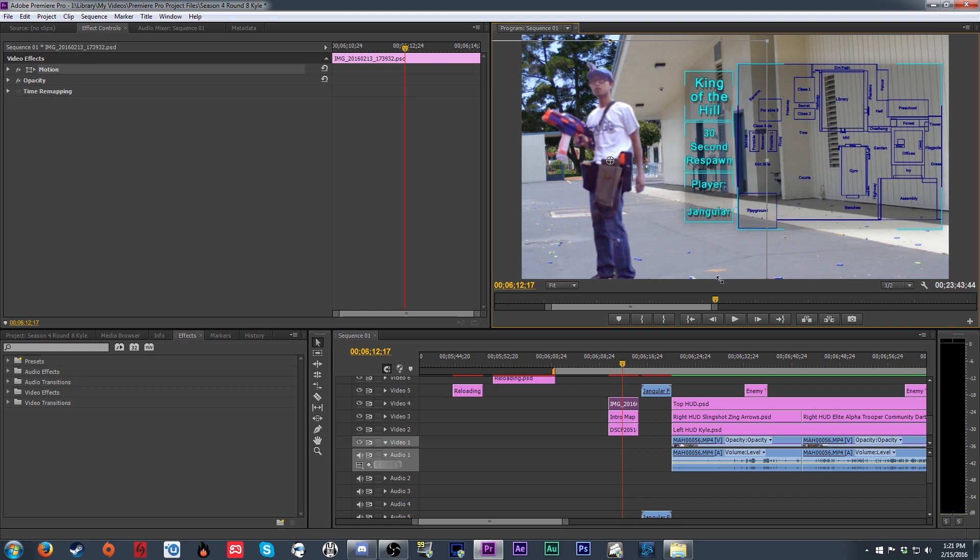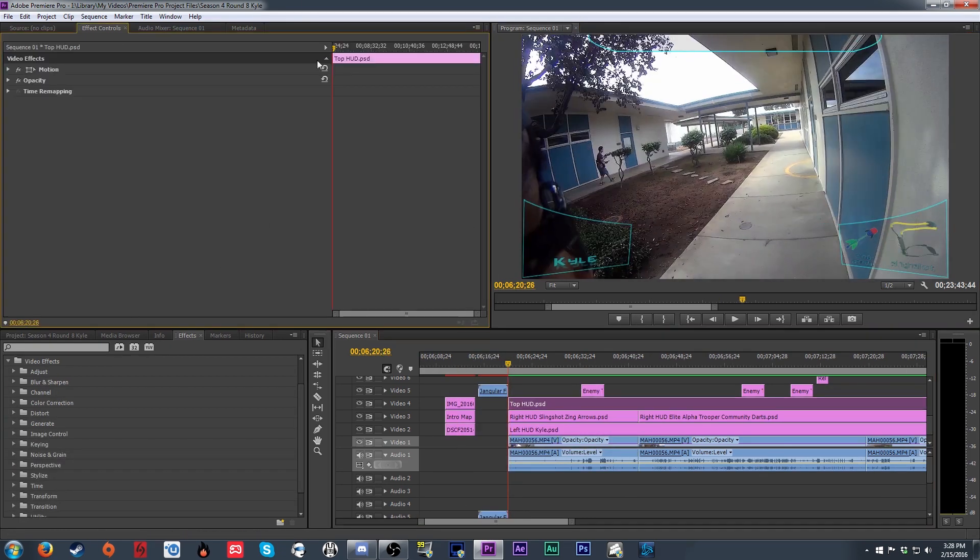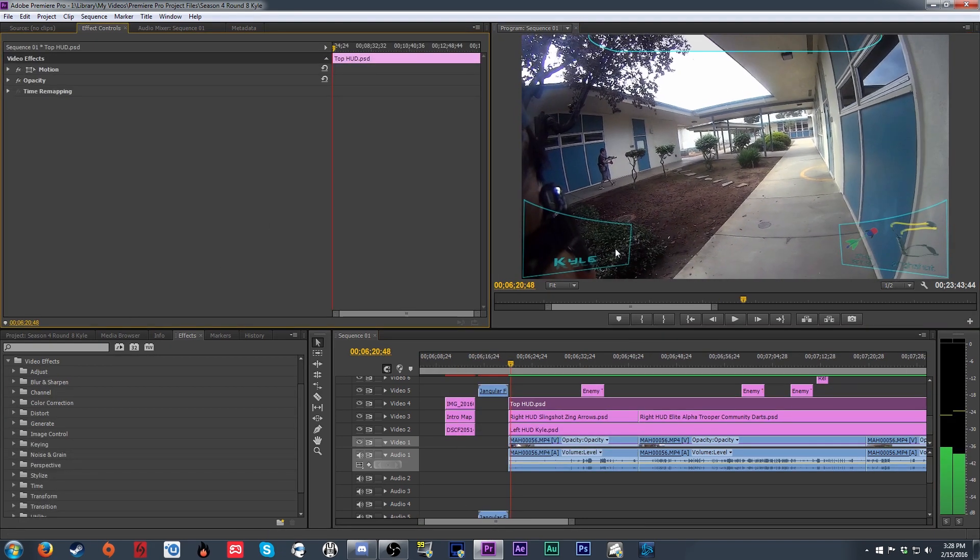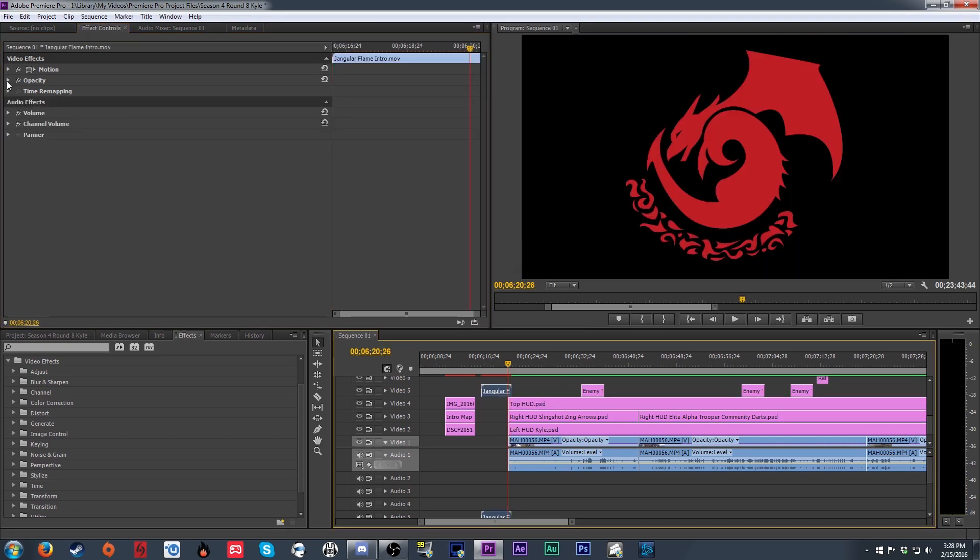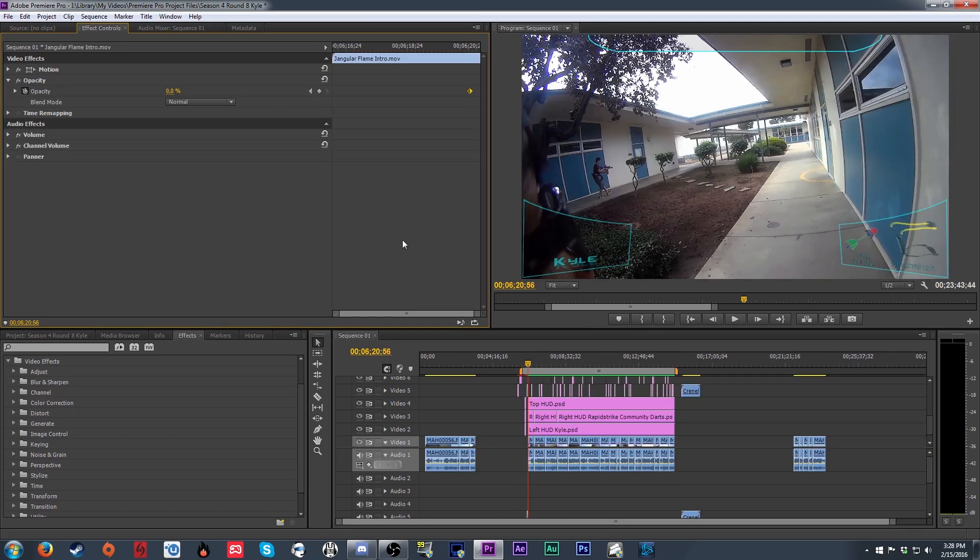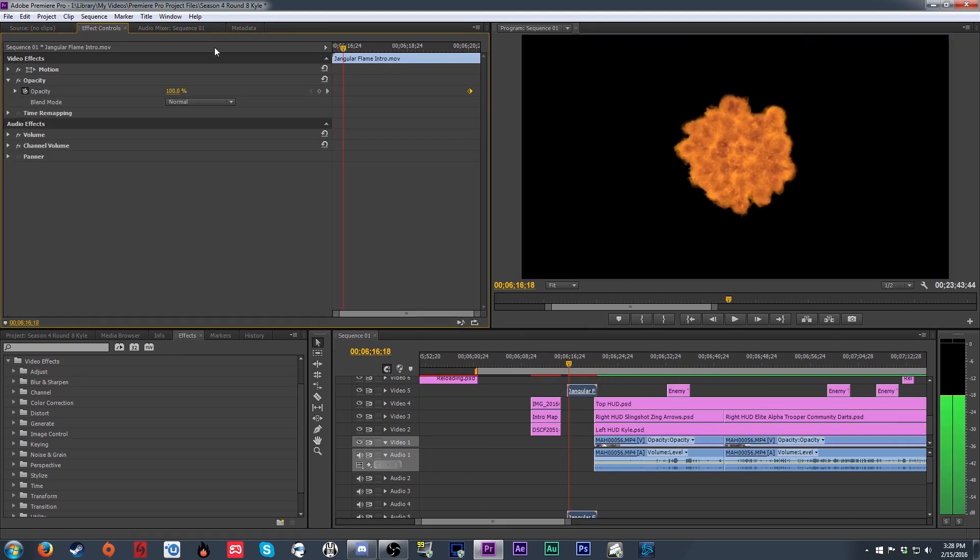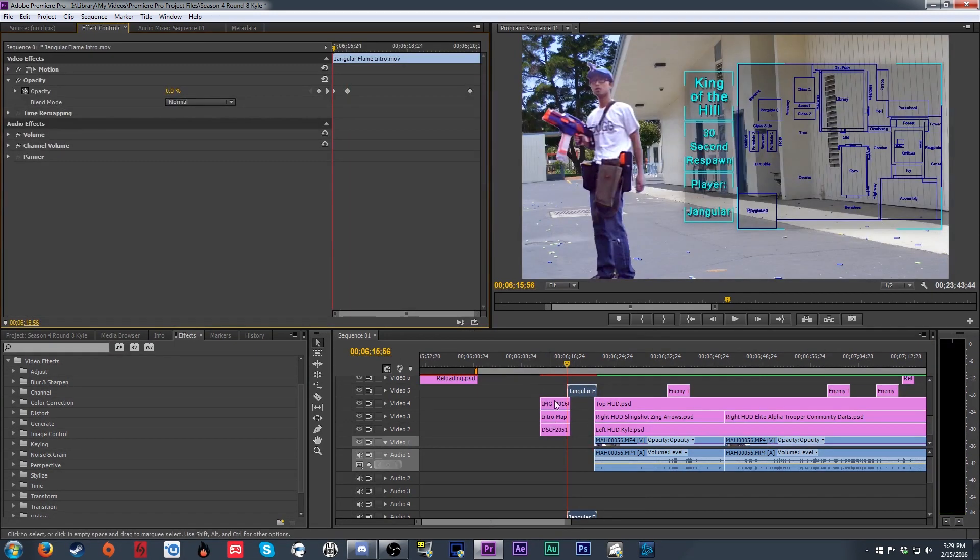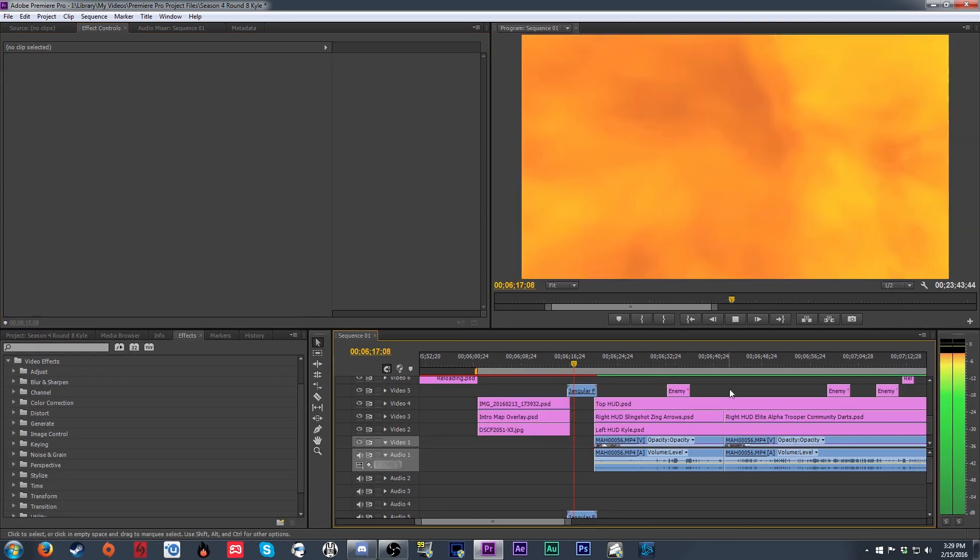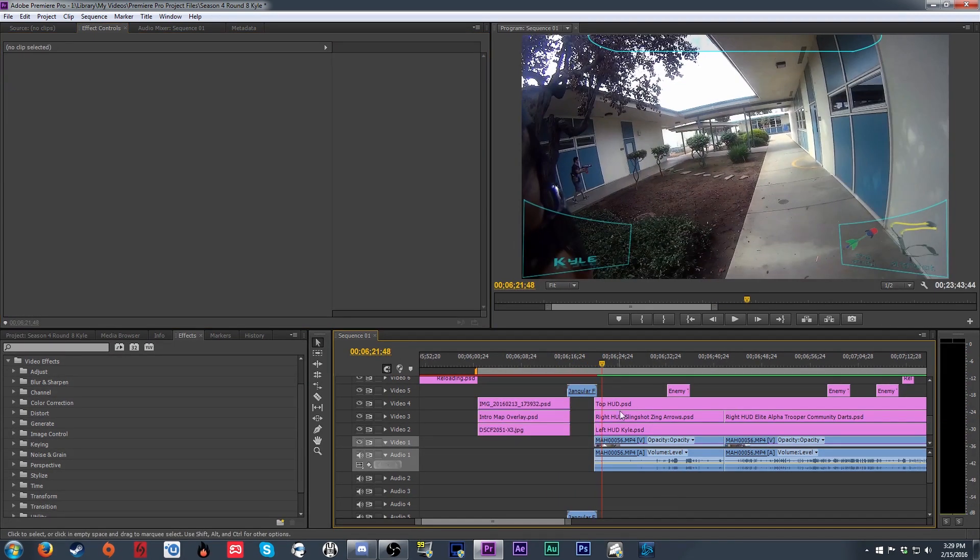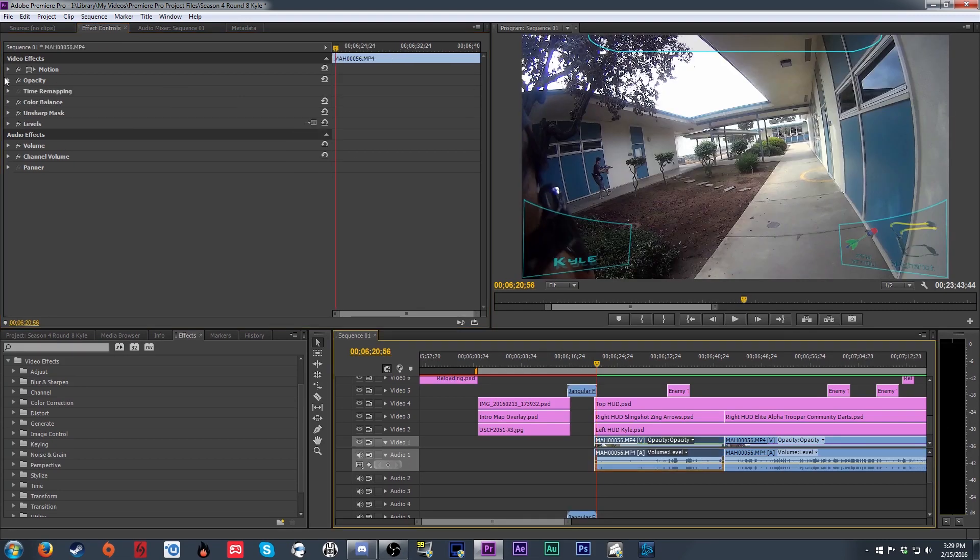This prevents the footage from looking completely static during the intro. The last part of the intro is the flame logo animation I have to transition from the intro talking part to the footage itself. And on that, I do a fade in and a fade out of a half a second on each end by using keyframes on the opacity settings.